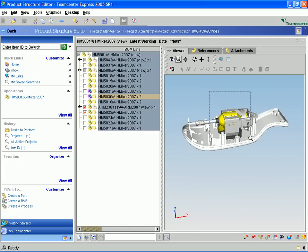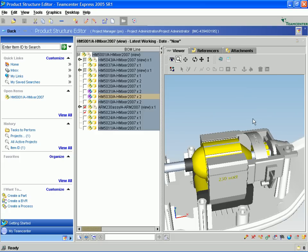Now Teamcenter Express has excellent capabilities for viewing, markup, and analysis of both 3D CAD models and 2D documents.